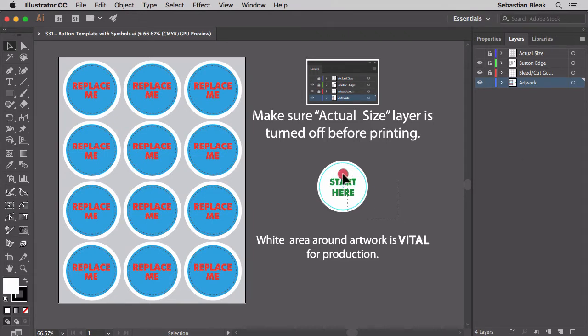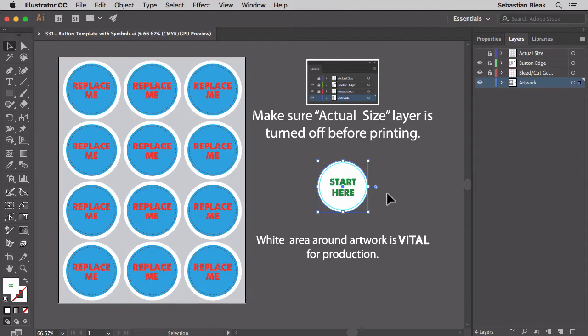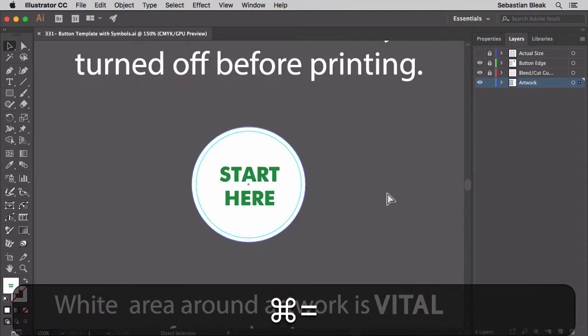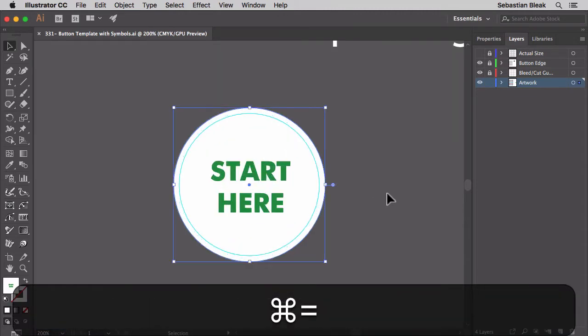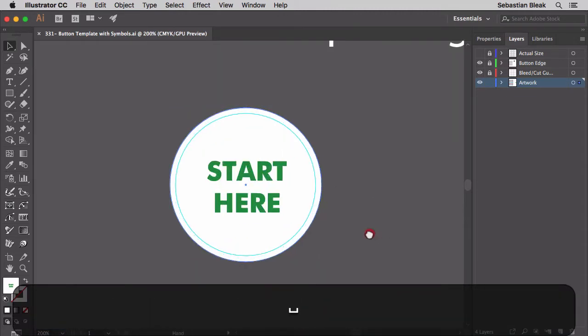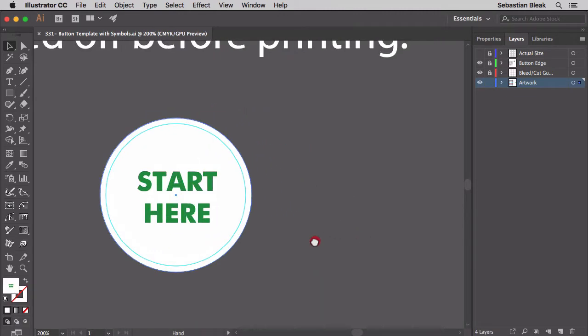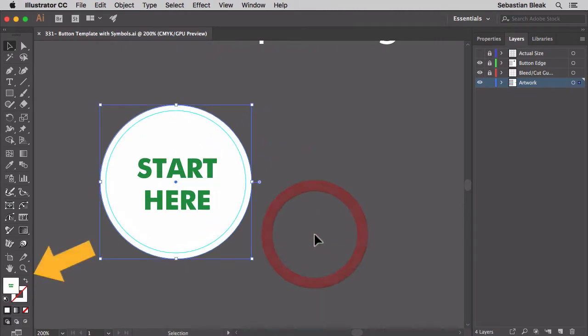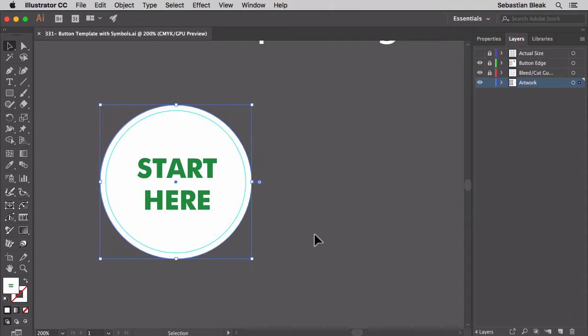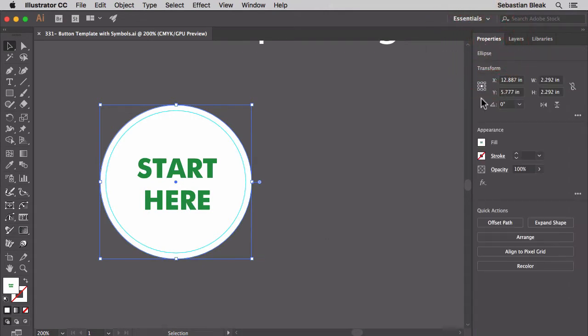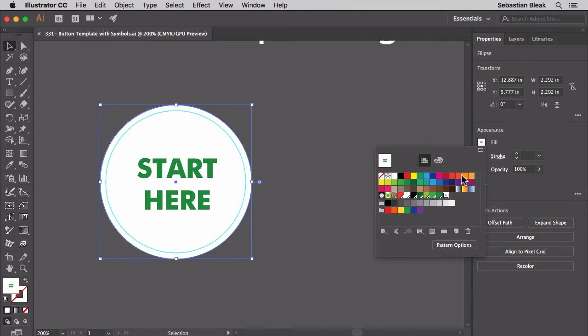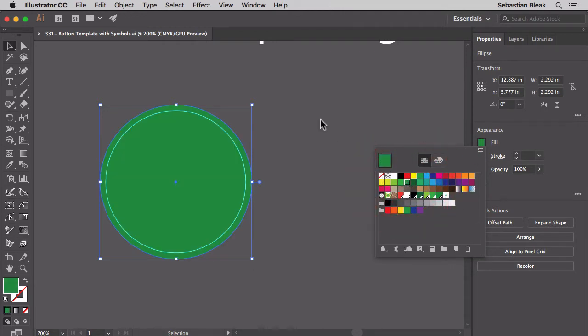Over here in the document it says start here so that's where I'm going to start. Once you select it you can tell that this is actually a pattern fill. Once I replace the color of the fill of this object, the text is going to disappear. So in the Properties panel I'm going to change the fill color. Let's go with green.